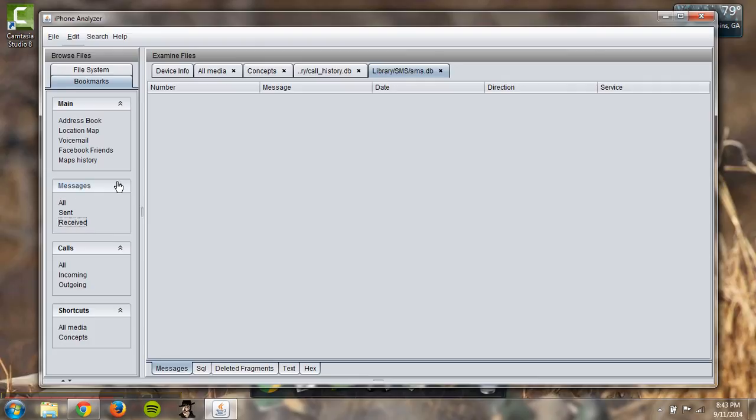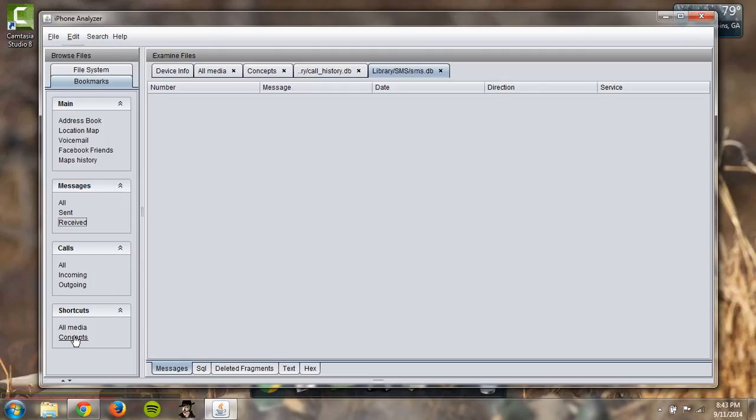But overall, I thought this was a pretty awesome application. Definitely the coolest thing was the wifi map. But thank you for watching.